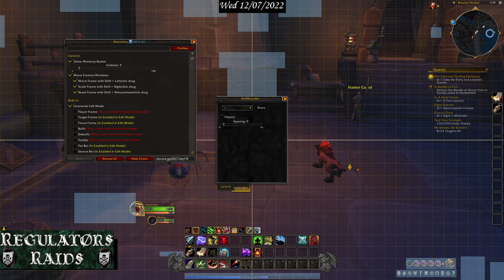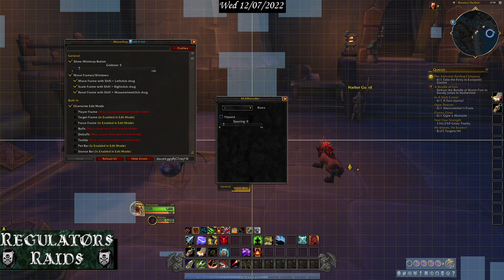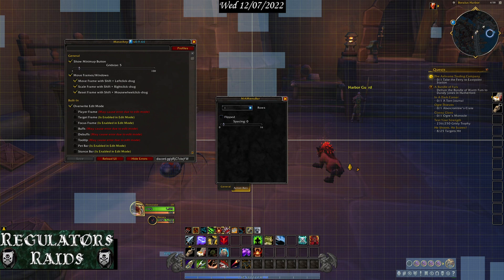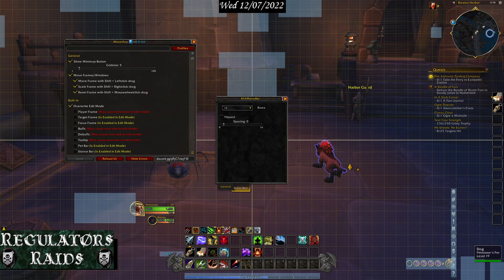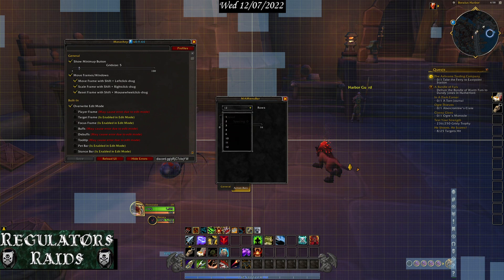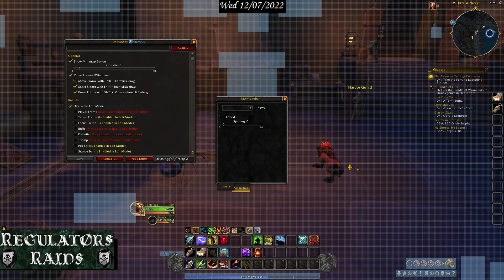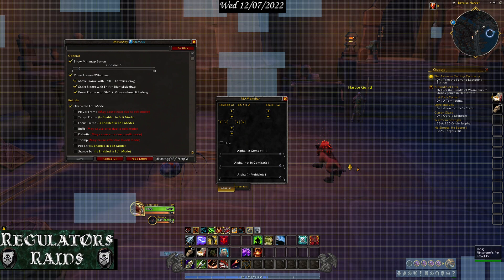There's the spacing option. You can flip them — supposedly you can flip it, but I don't see it doing anything. You can make it two rows or one row, horizontally or vertically. In the end, you can change the way it looks.